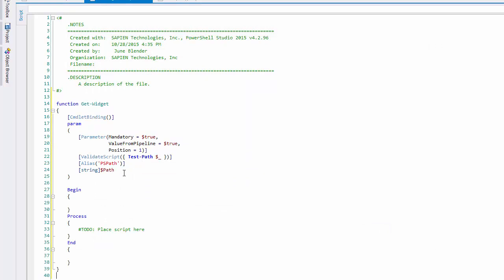It's added the path parameter with the parameter attributes that I specified. Here's my validate script attribute and alias attribute.